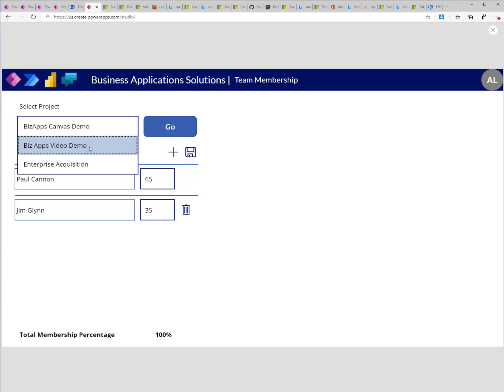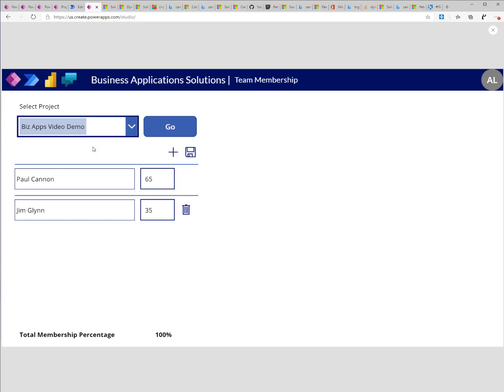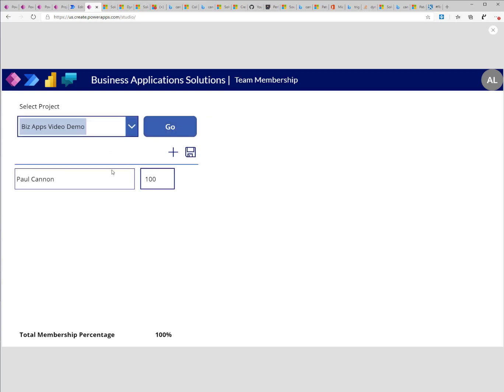In this case, I call it VizApps Video Demo. I'll click on Go and you will see that I have a single member and the total membership percentage is 100%.